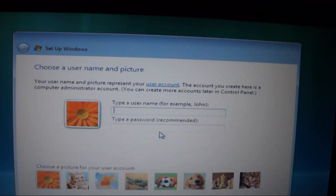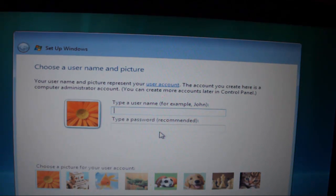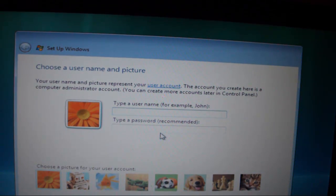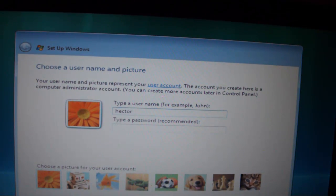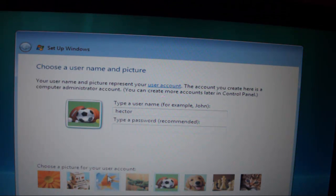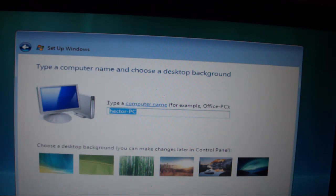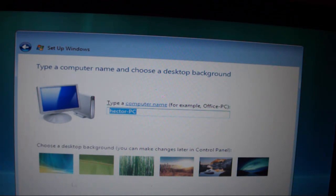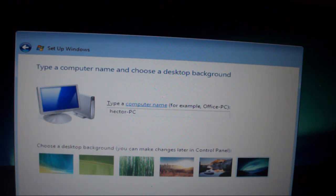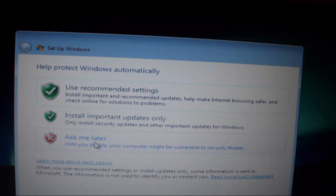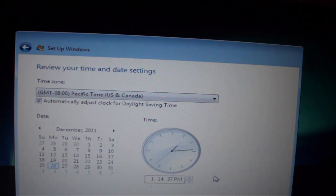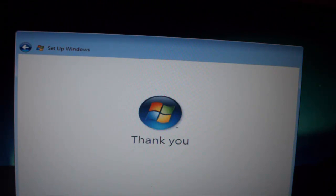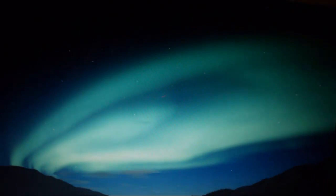You're going to come to a screen like this. You just want to enter a username, like for example mine is going to be Hector. And the password, I'm just going to leave it blank and I'm just going to choose a picture for now. And I'm just going to click Next. And then name the computer and then set what wallpaper you want. Currently I want the Aurora wallpaper, so I'm just going to click Next. And ask me later, set my time and then I'm going to start it up.